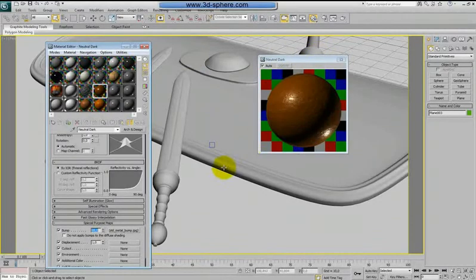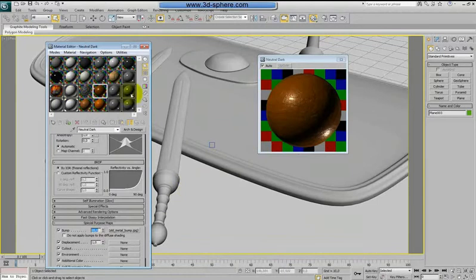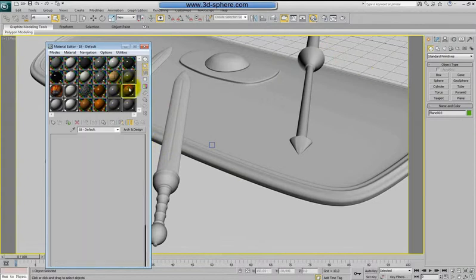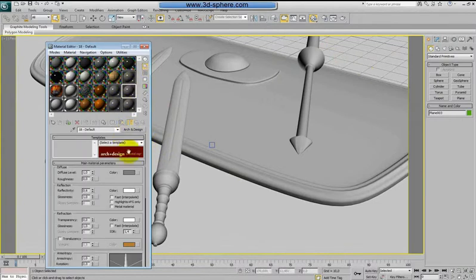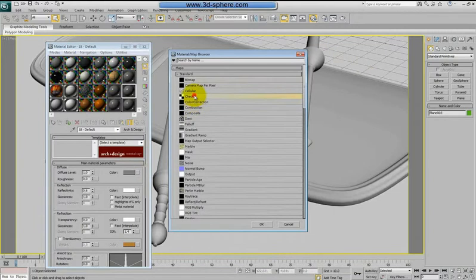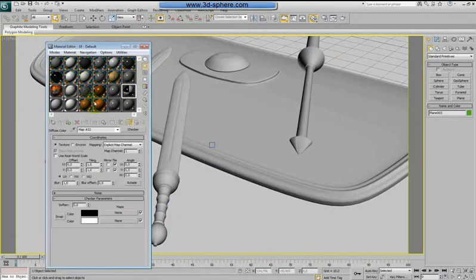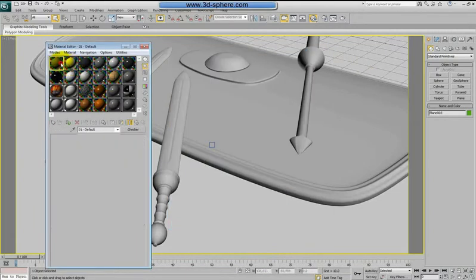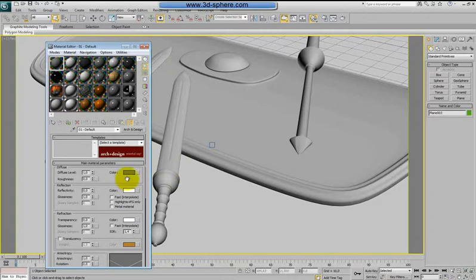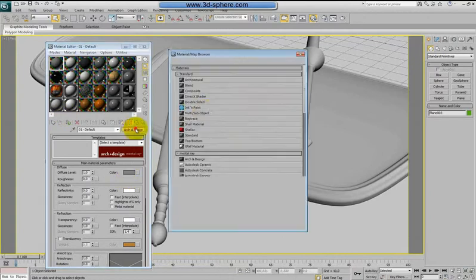Before applying the materials, we will apply a checker to see if the UV map and everything is good.